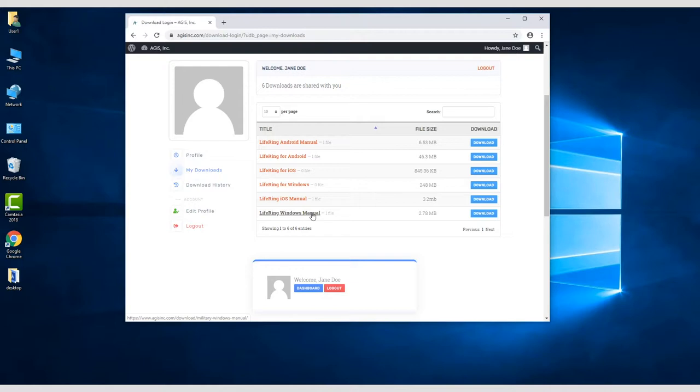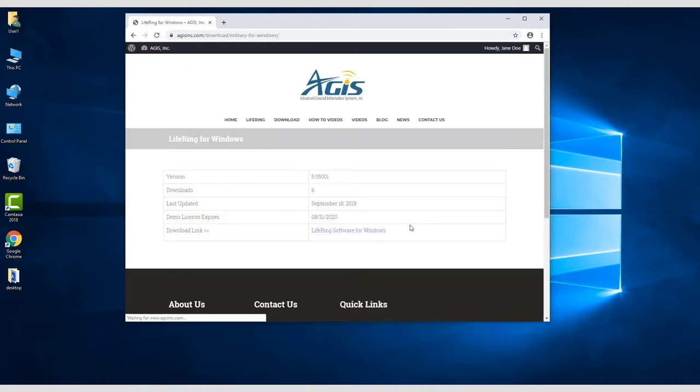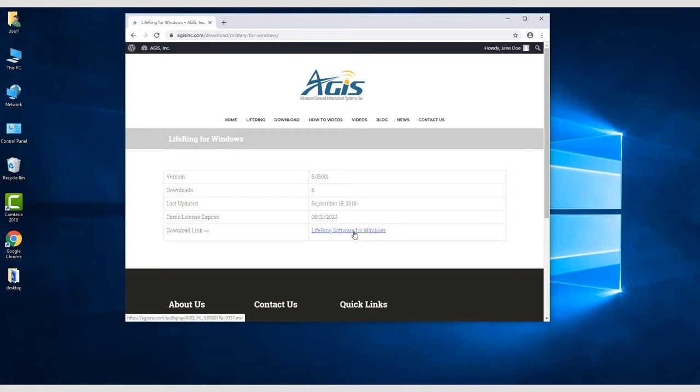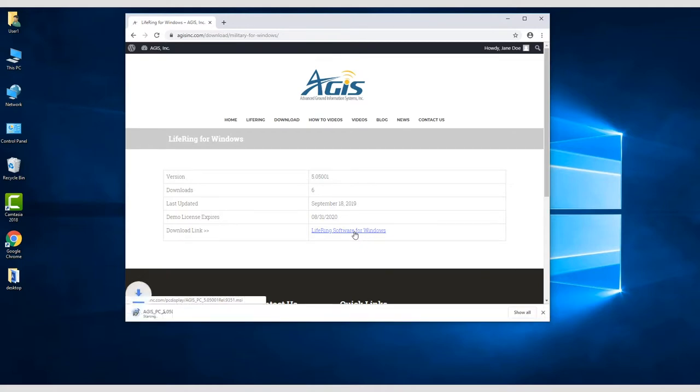For the Windows PC software and the iOS app software, we have bypassed the download button. For both of these, you click on the title of the software to get to the detail page, then click on the hyperlink at the bottom of the page to begin the download.